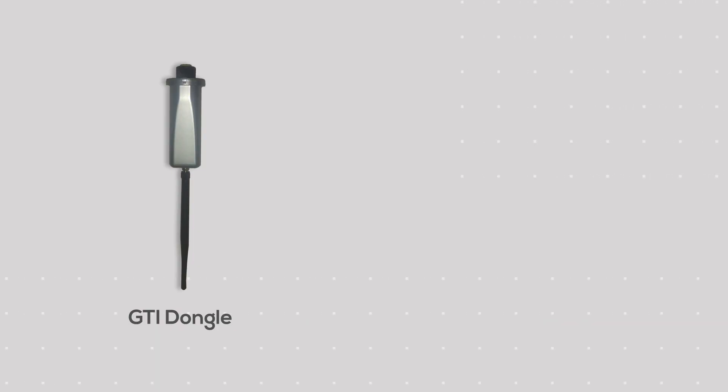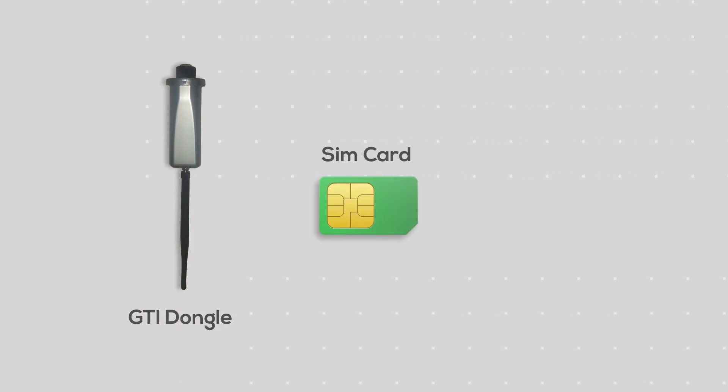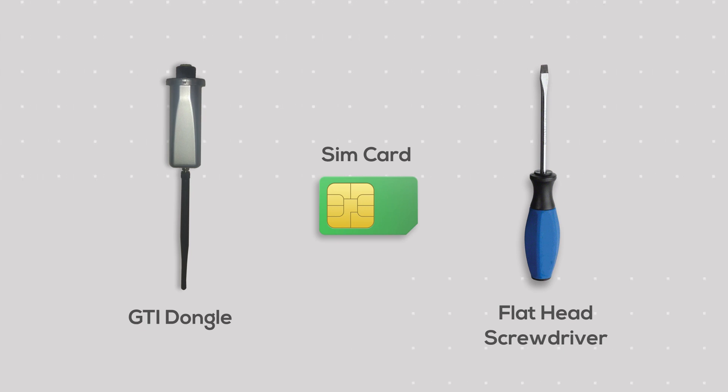For installation, you should have these things: a GTI dongle, a working SIM card, and a flathead screwdriver.